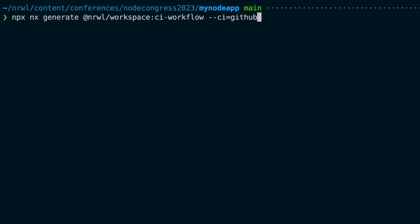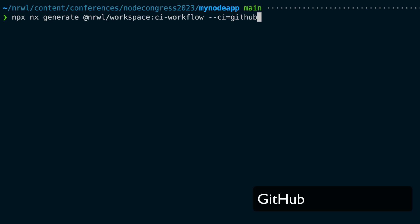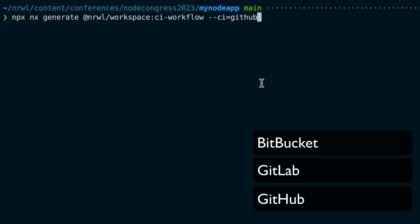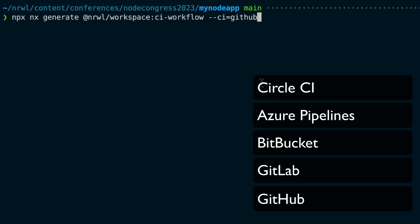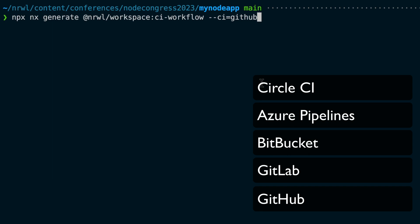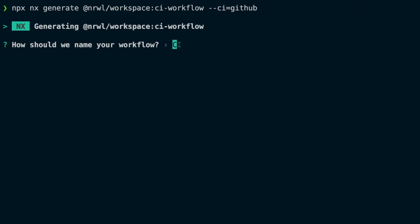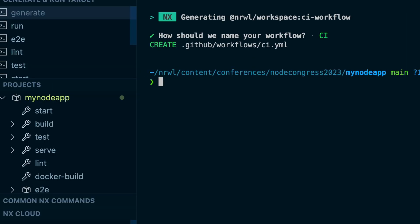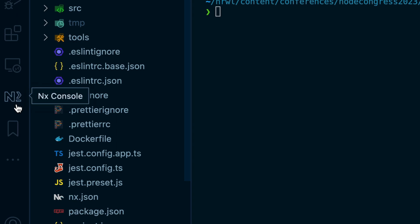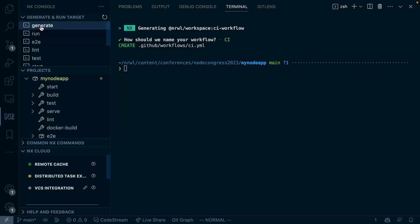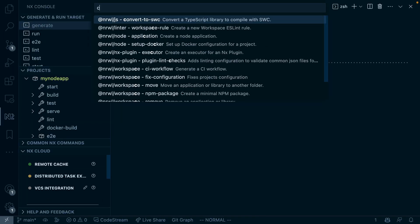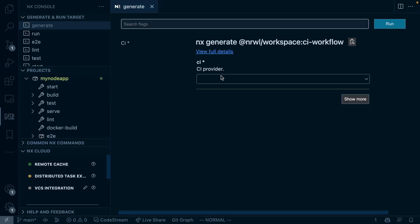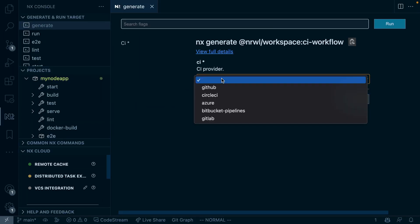You give it a CI provider, which can be GitHub, GitLab, Bitbucket, Azure Pipelines, or CircleCI, and this will guide you through setting up the local configuration. You can also use NX Console and go through the visual UI, which will give you the same setup options.